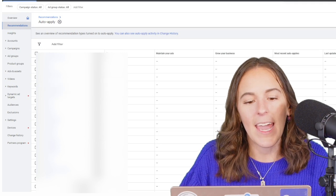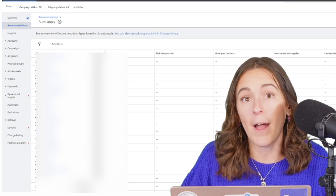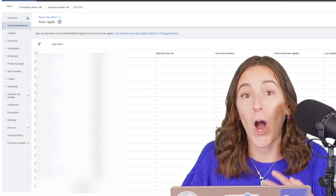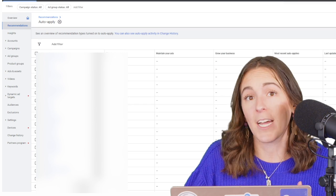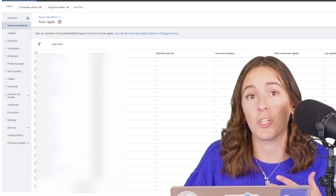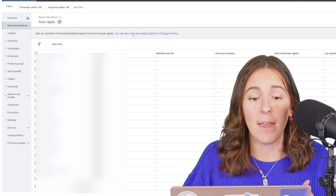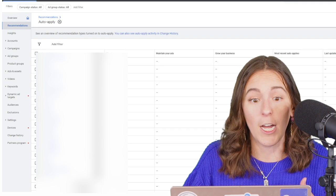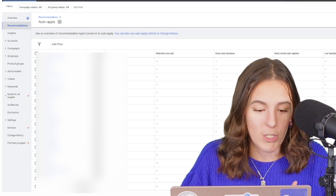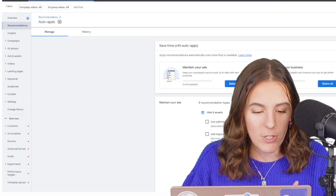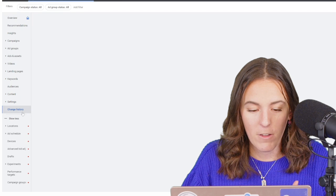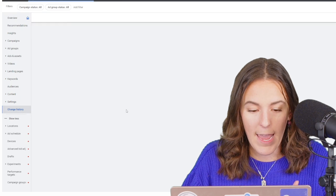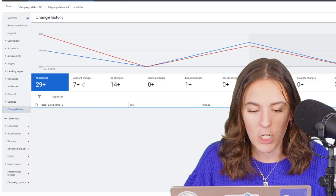Another thing is if you find that auto-applied recommendations are turned on and you want to double check your account and make sure nothing crazy happened that you want to undo, you can always go to your change history tab and filter by the tool that was used to change it.